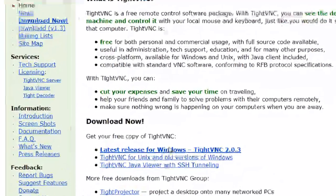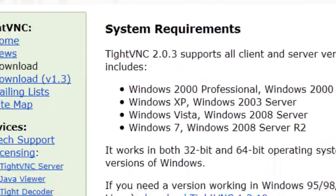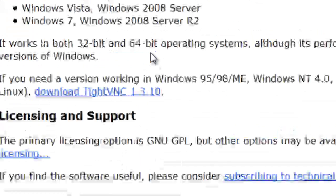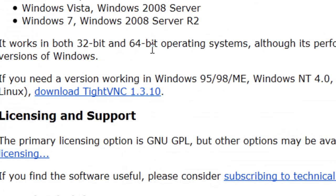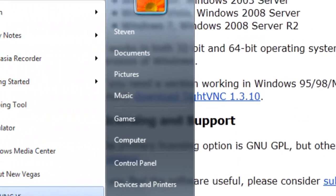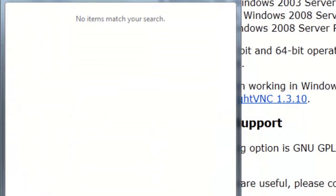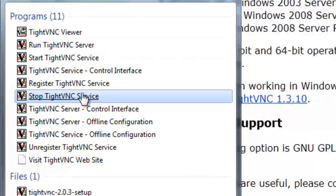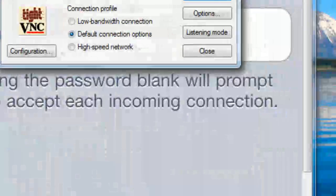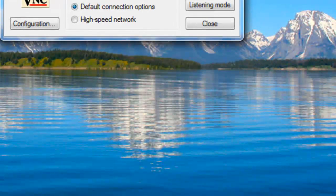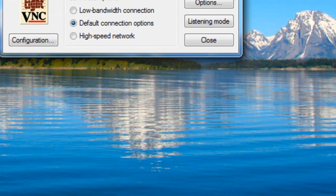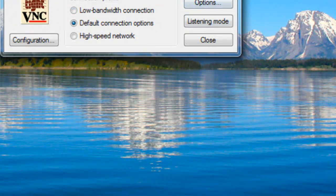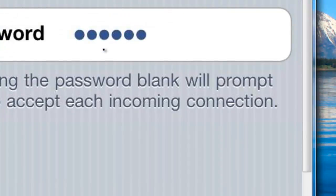Just go click download now here and then choose the latest version which is version 2.0.3. Once you've downloaded and installed that, all you need to do is launch TightVNC viewer. There's a lot of TightVNCs but just launch the viewer and once you launch that, enter in your IP address and make sure default connection options is checked under connection profile, connect, enter in the password that you put in earlier and click OK.